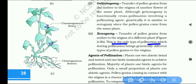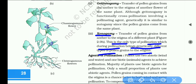Xenogamy is the only type of pollination which during pollination brings genetically different types of pollen to the stigma. This concludes the video on pollination.